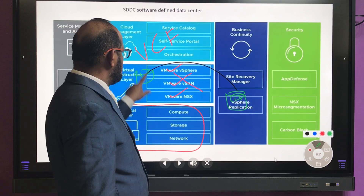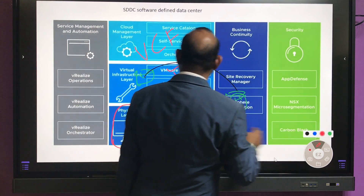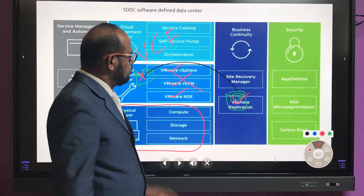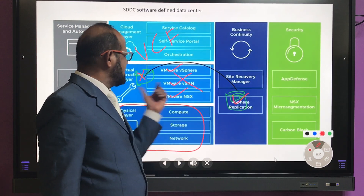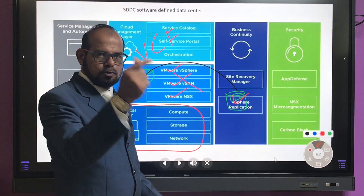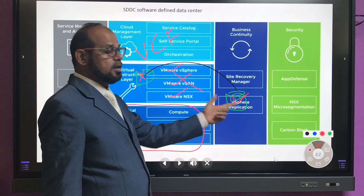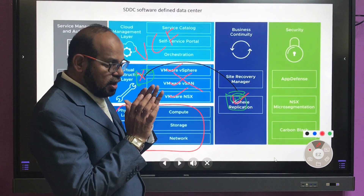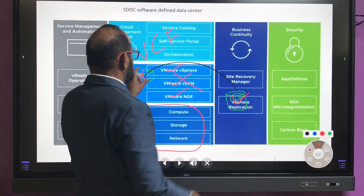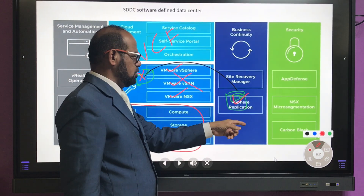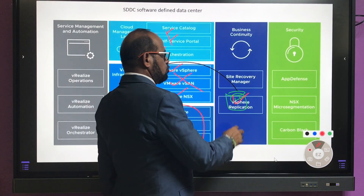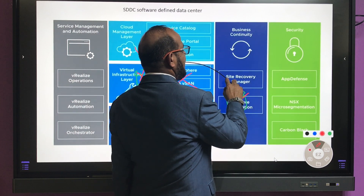The replicated VM on the DR site is not powered on. As soon as something happens and you want to power it on, you shut down the primary VM and power on the replicated one on the DR side. This gives you the same VM with the same name and same IP — bit to bit — in about two minutes. This is called vSphere Replication, replicating the VM from one side to the other.